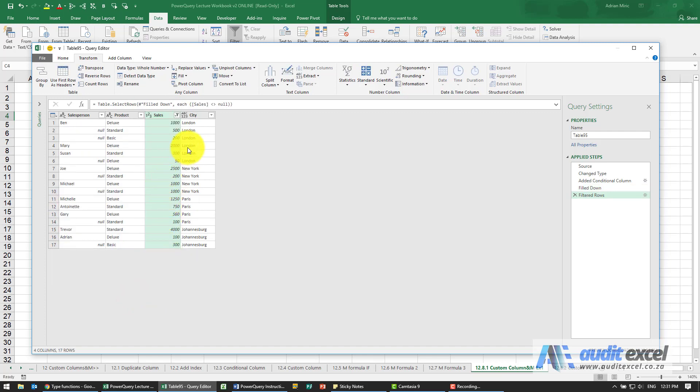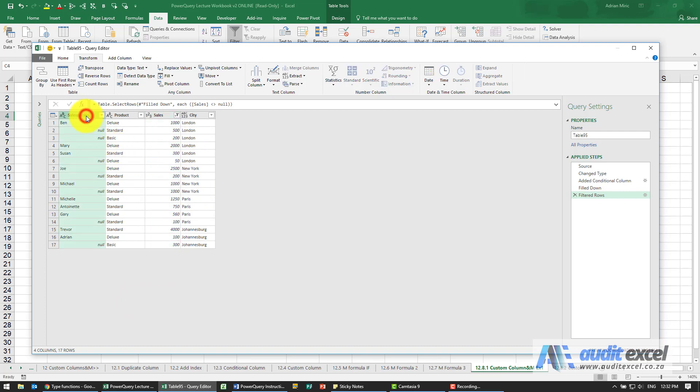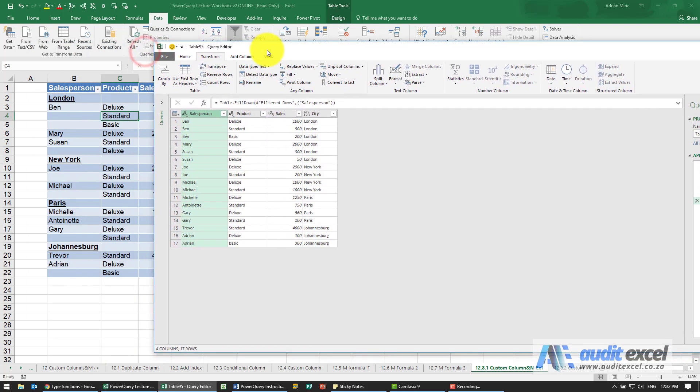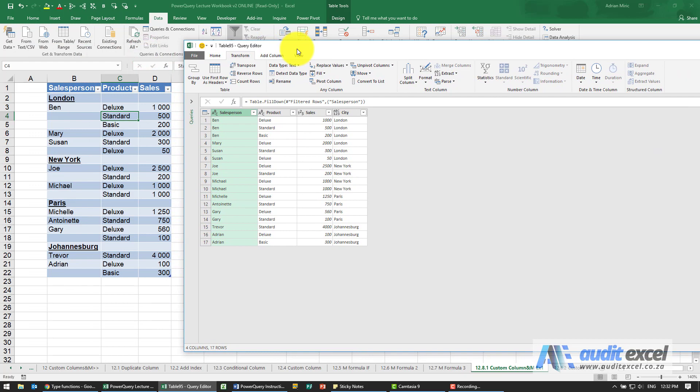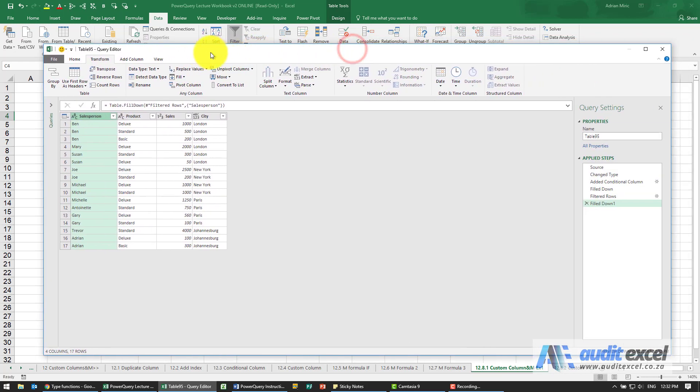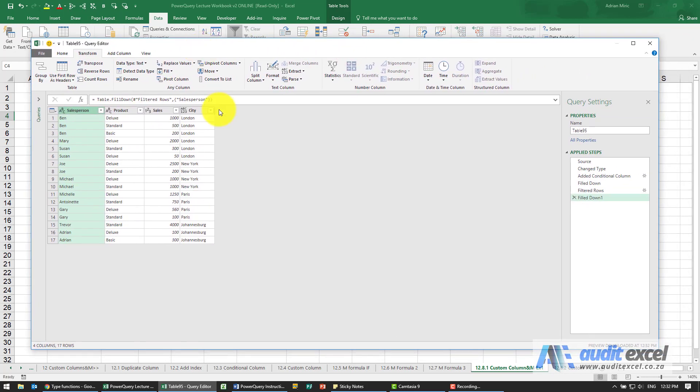So now what we've got is the city. We've still got these nulls, but that's easy to fix. I'll highlight that and say Fill Down. We've now set up a table that has converted it into a normalized table where the city is adjacent to all the other information, and you could now load this back into your Excel.